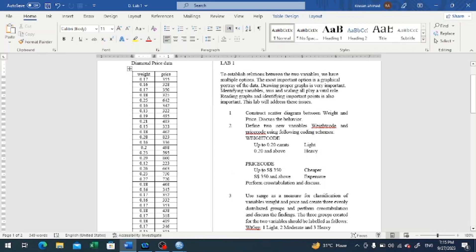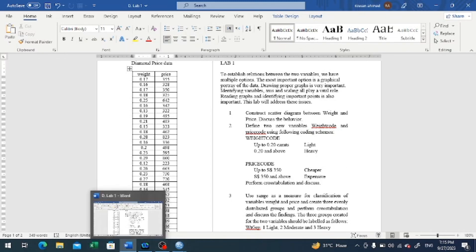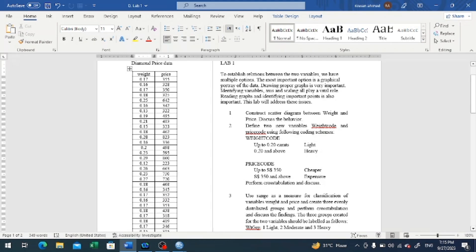If the price of the diamond is up to $350 it should be classified as cheaper, and if $350 and above it should be classified as expensive. Since the phrase 'up to' has been used in both descriptions, specifically for the first groups of the two newly created variables, we are going to create these two variables. For the 'up to' wording, we need to terminate the value of the first group.